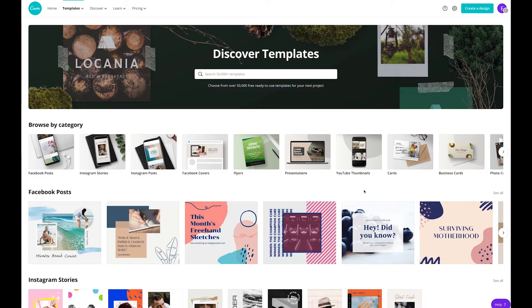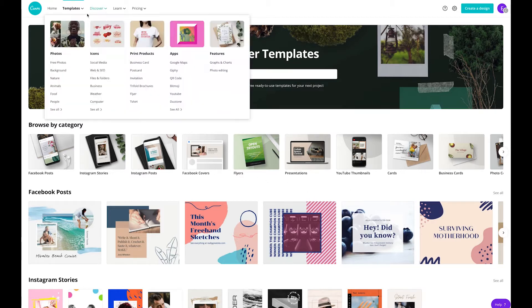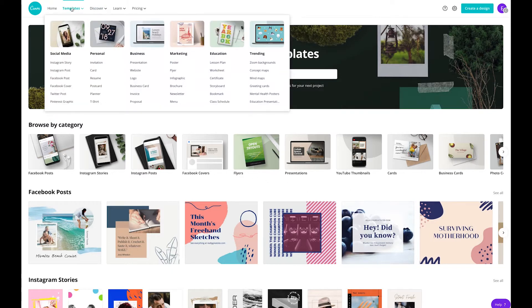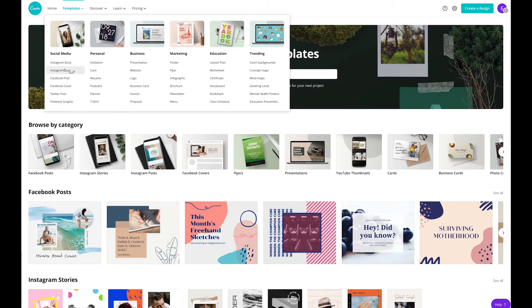Designing Instagram quotes using Canva is super easy and absolutely free. Once you're logged in, hover over templates in the top left corner. From there you'll see lots of different options, but for today we're going to look at Instagram posts.